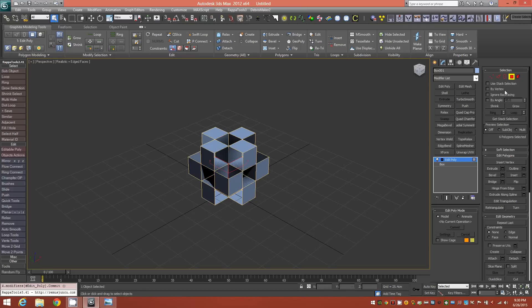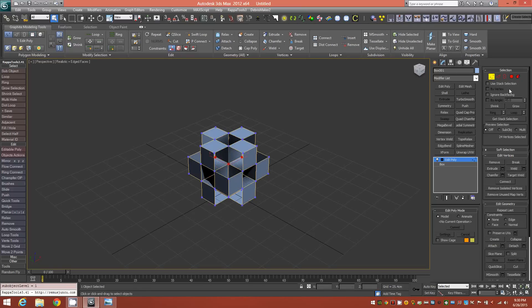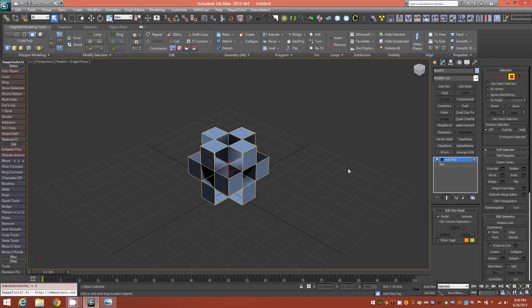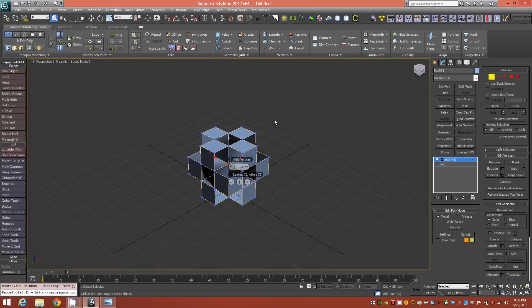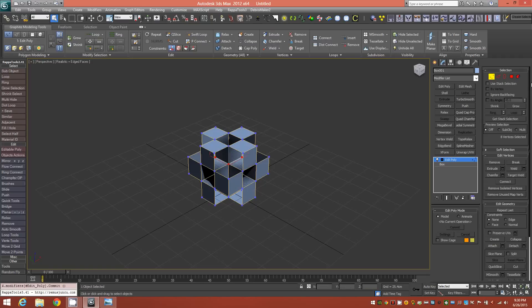Then we'll Ctrl-click on Vertices, and then click back on Polygon and delete those faces. Go back to Vertices, shift-click Weld, and adjust the threshold until you see that they're all welded up. Just like that.